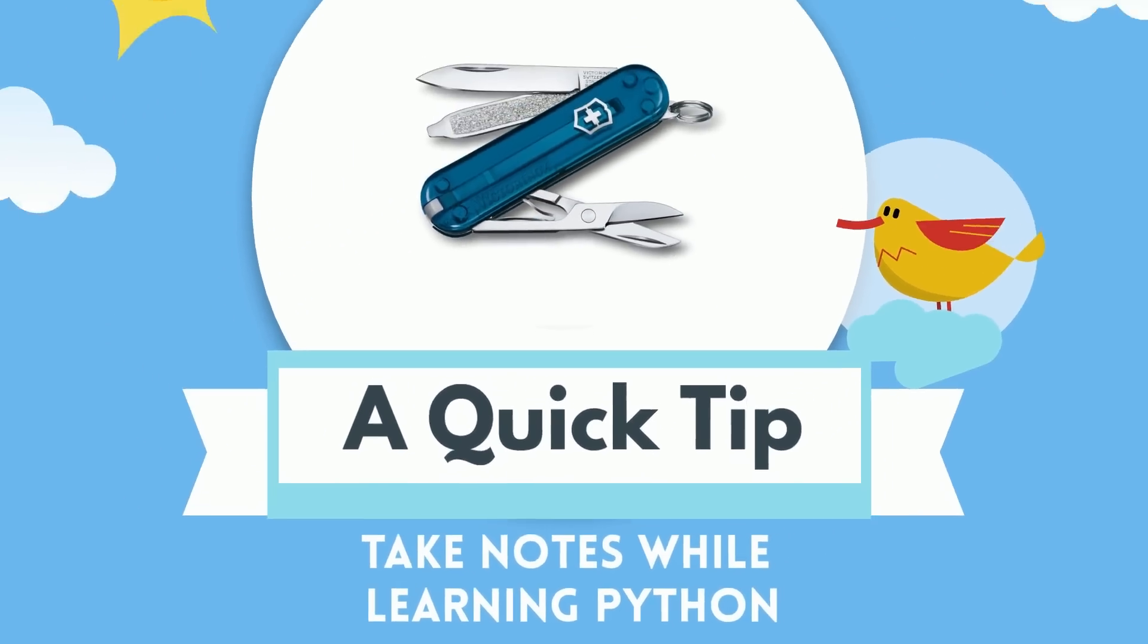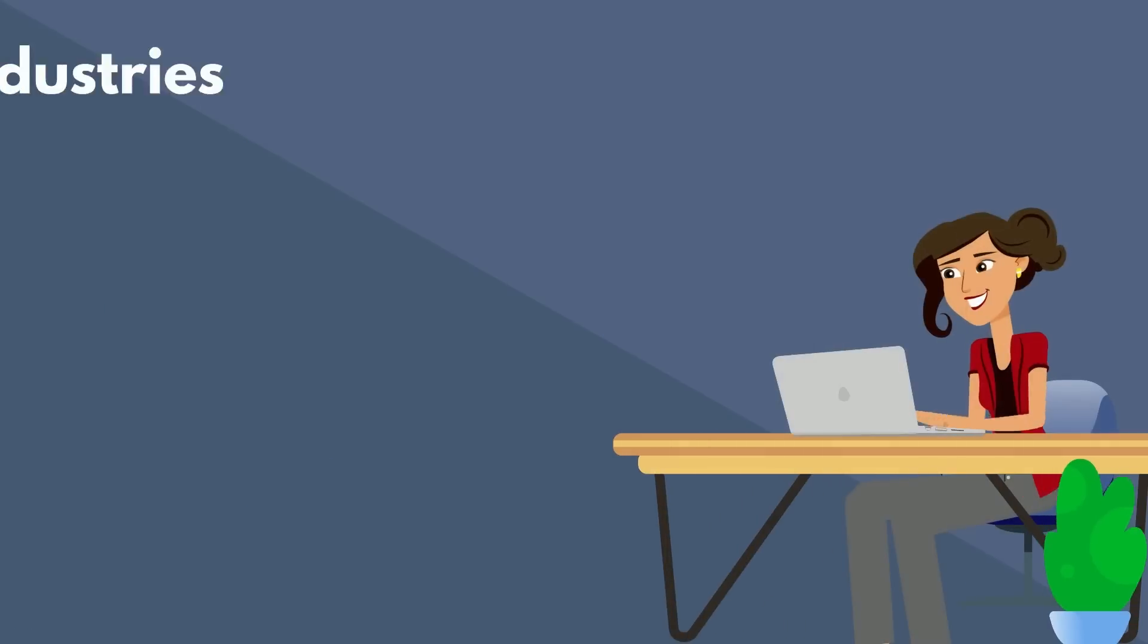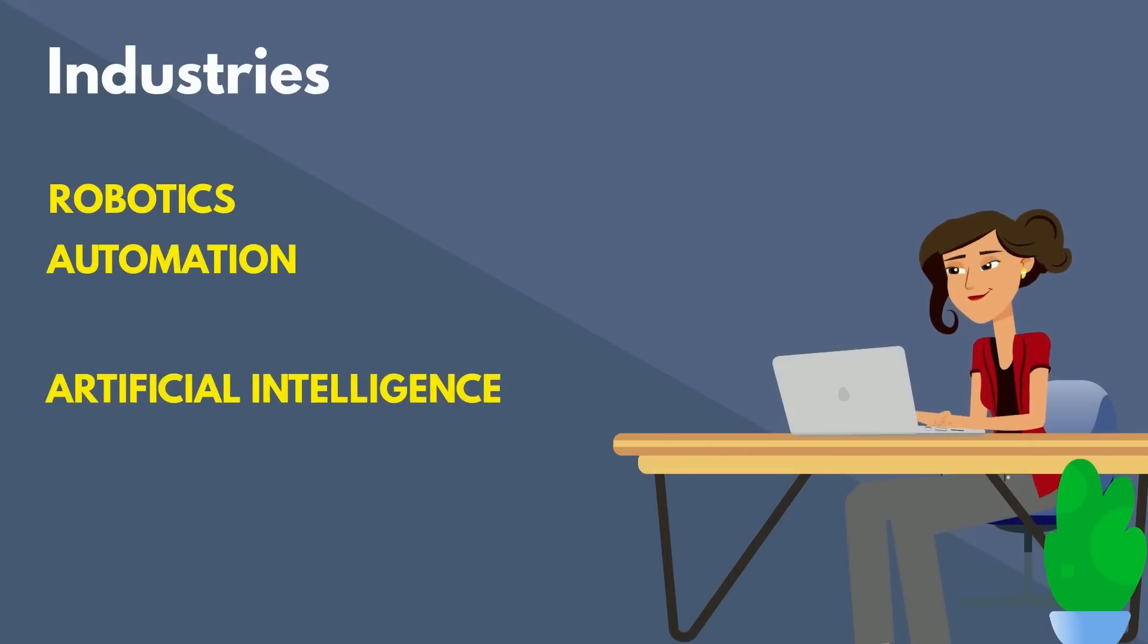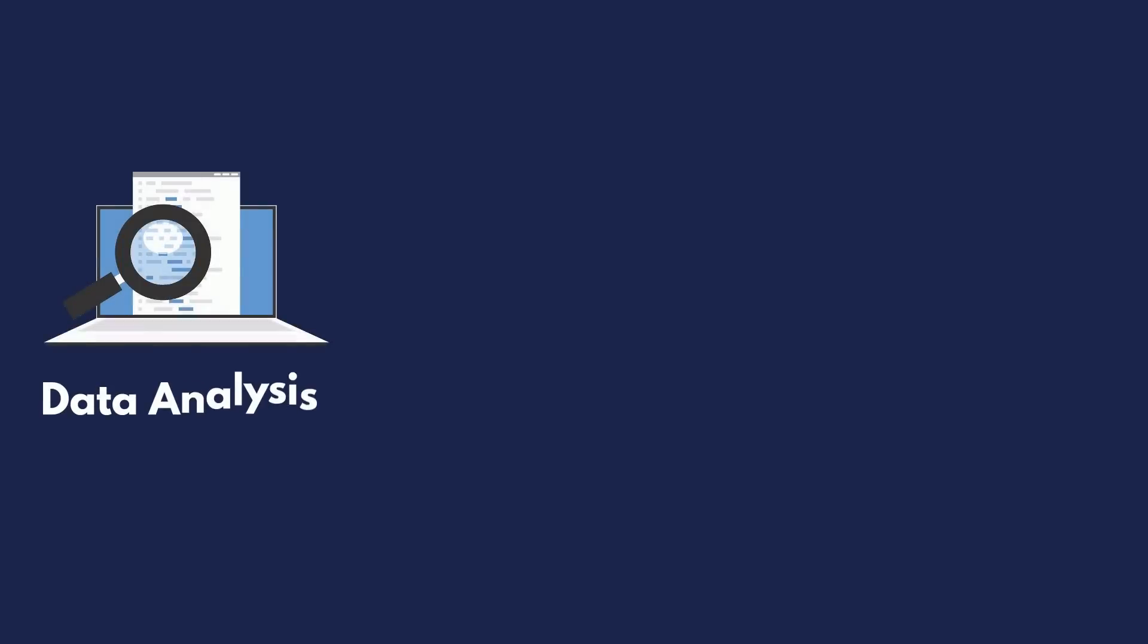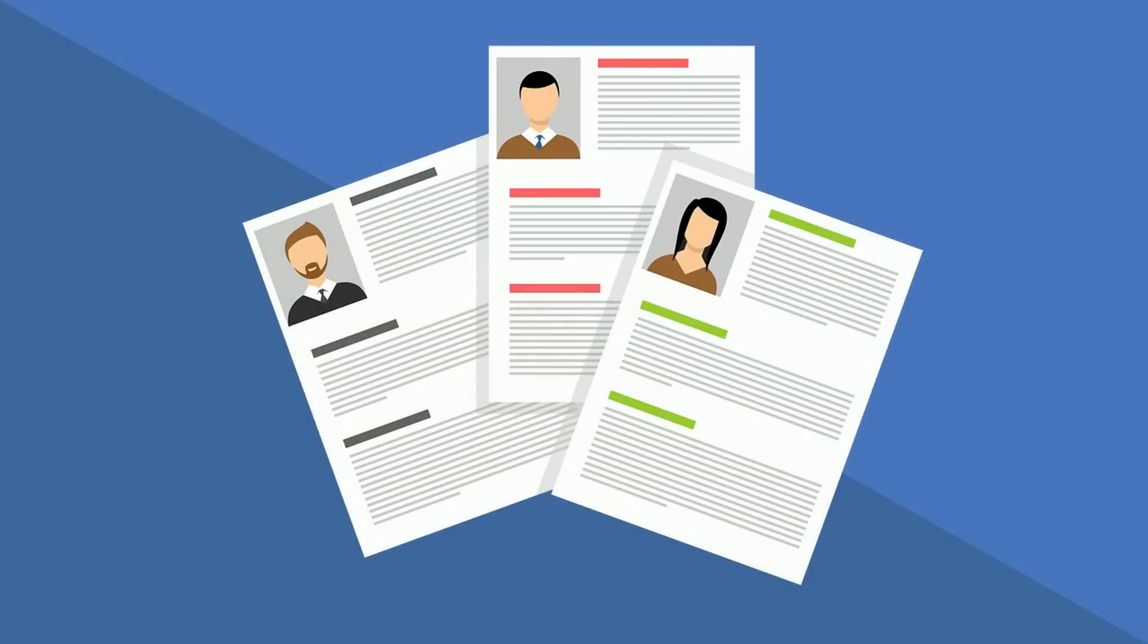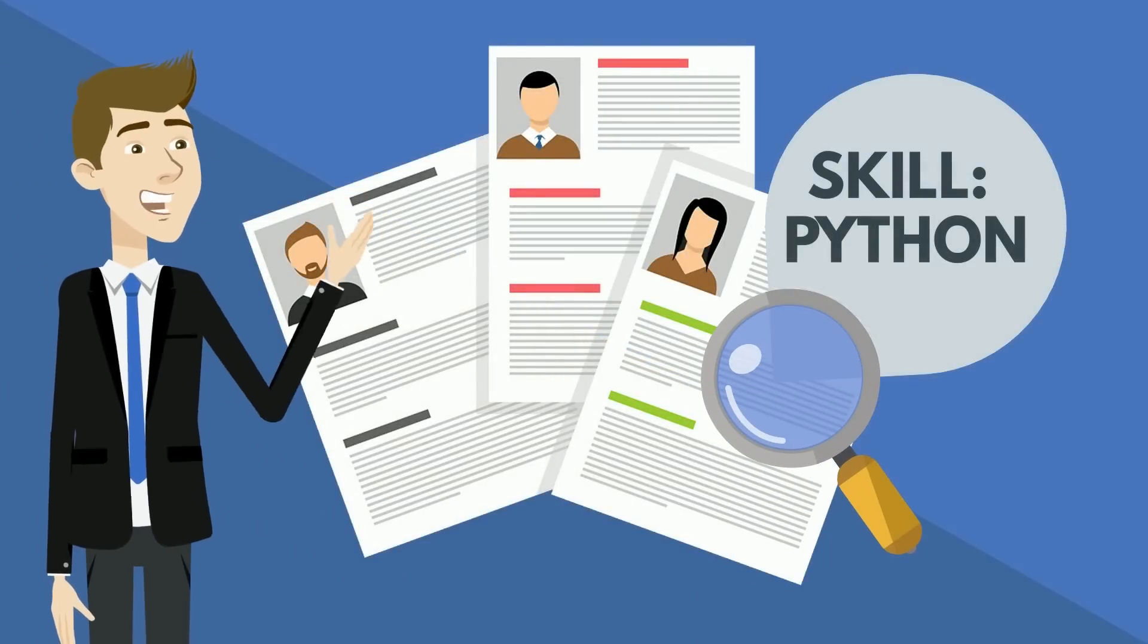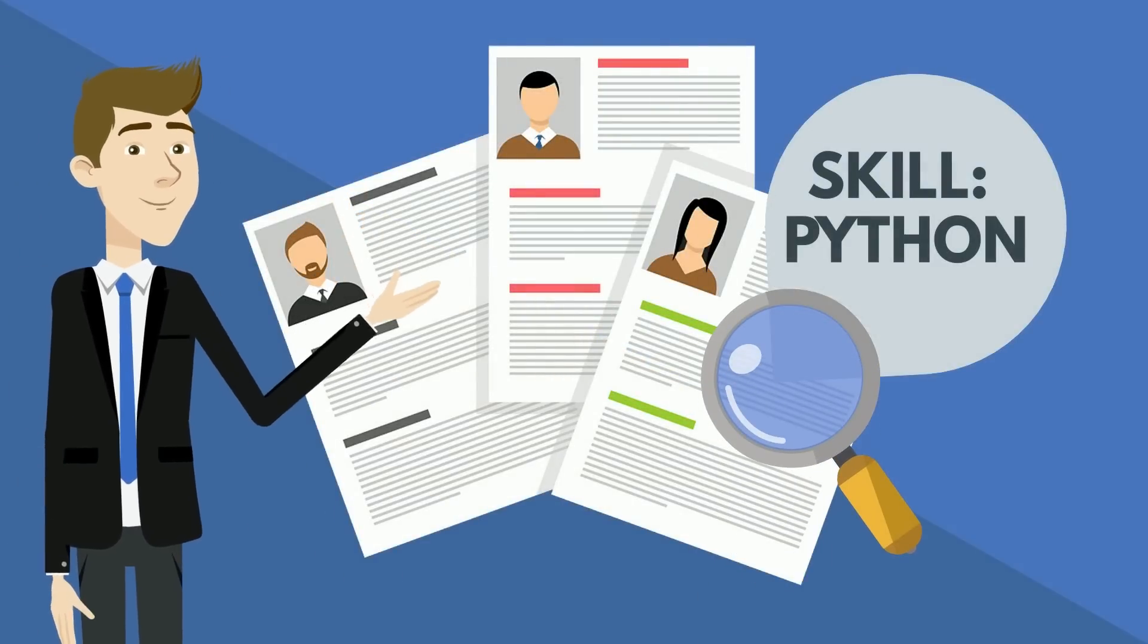Now, this is really important because this is how you make literally any of the applications in this video so far actually move, and do so in the right way. And a quick tip to take very special notes while learning Python, because it is the Swiss army knife of programming languages. It's easy to pick up, widely used in industries like robotics, automation, and AI, and it's perfect for tasks like data analysis, machine learning, and controlling microcontrollers. Heck, I use it almost every day as an electrical engineer. Plus, employers love seeing Python on a resume because it shows you can hit the ground running on real-life projects.